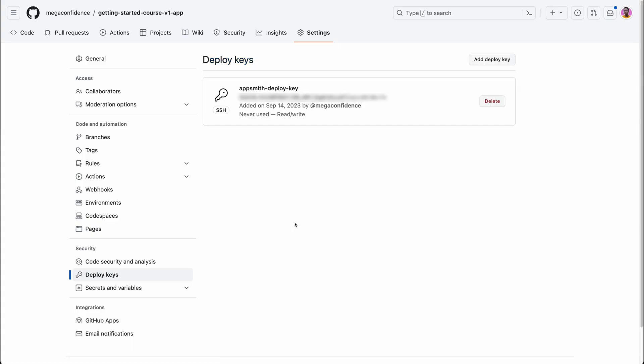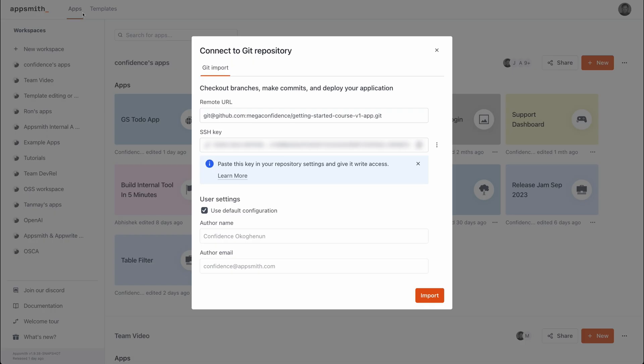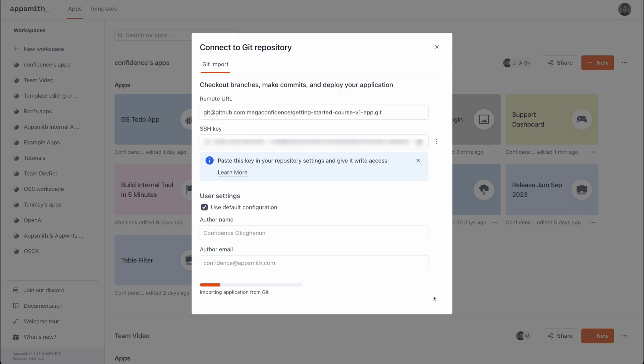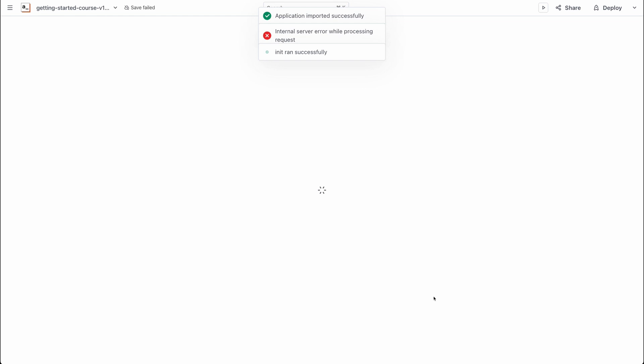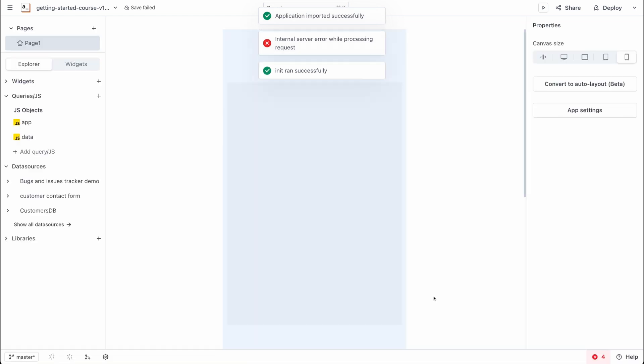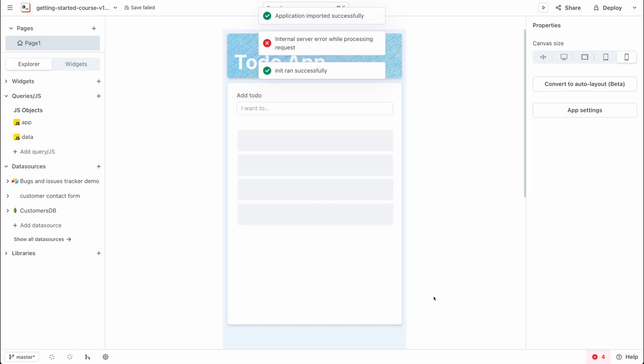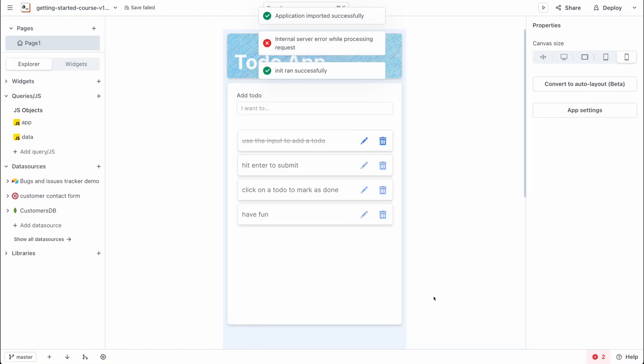Now we have that key added. Heading back into AppSmith, you can click on the import button and as you can see we have the application imported into our AppSmith workspace from the GitHub repository.